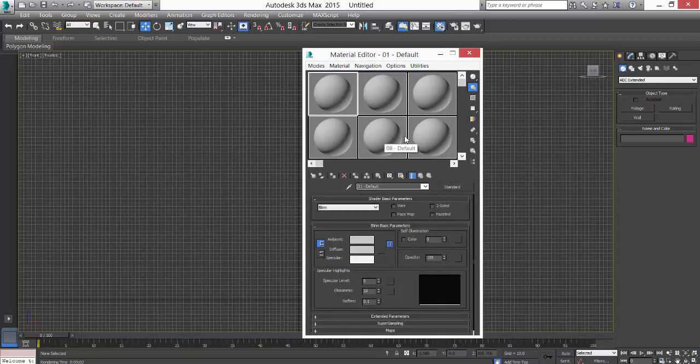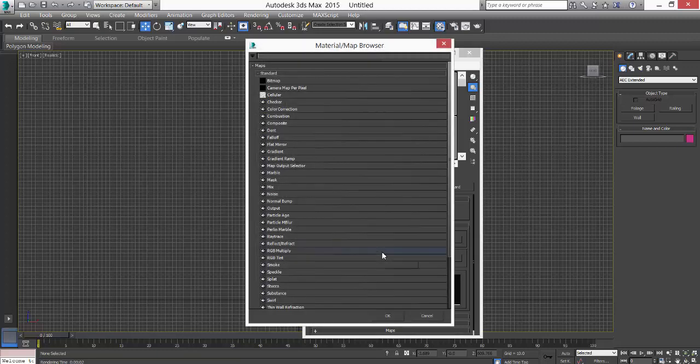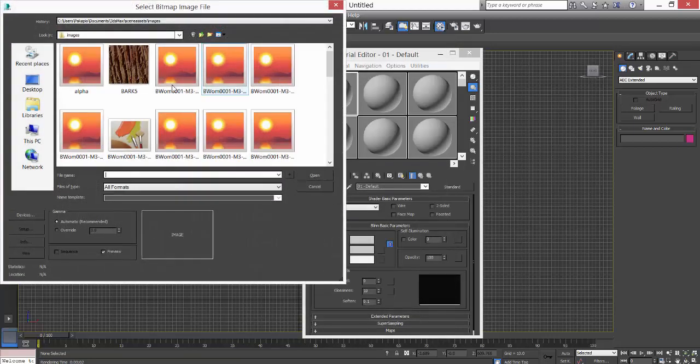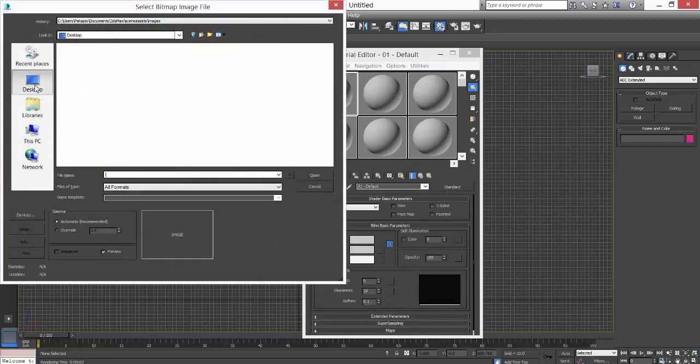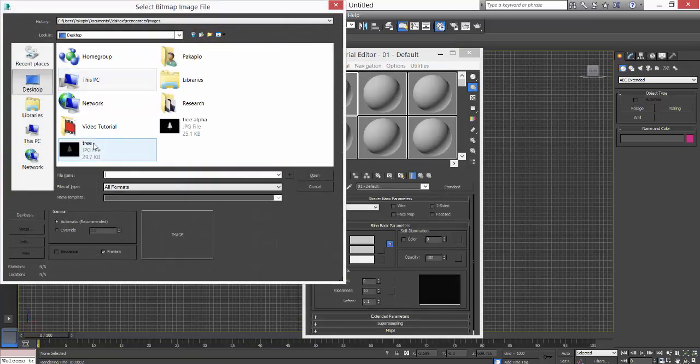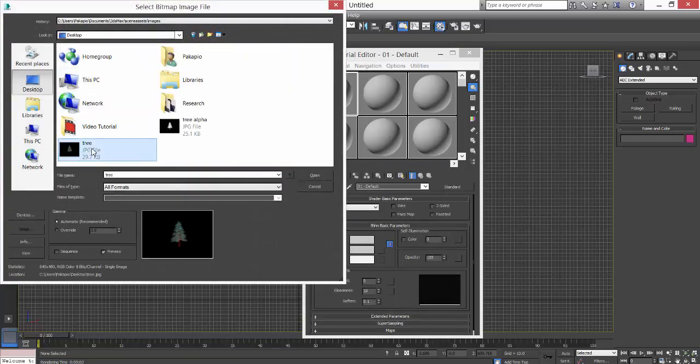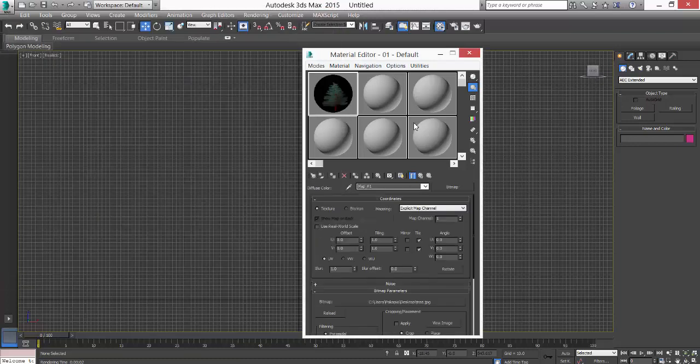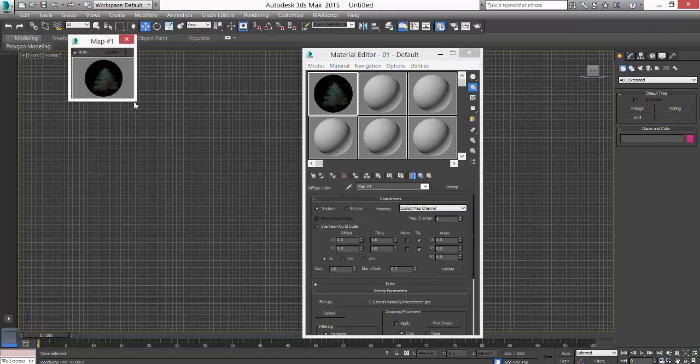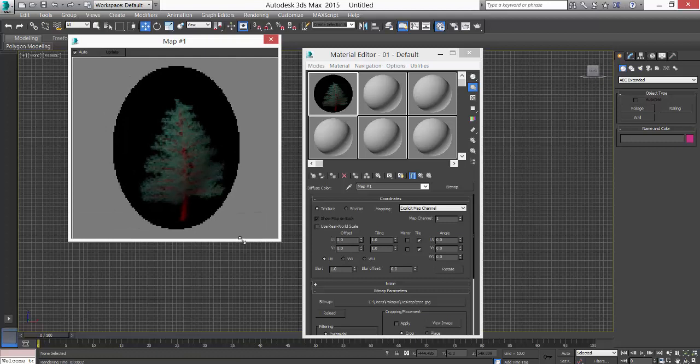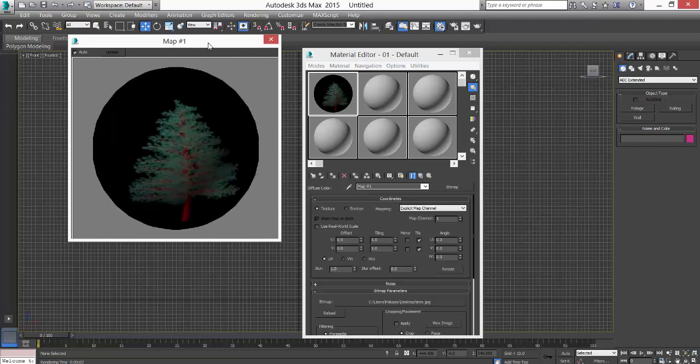Now what you have to do - keep in mind two major things. One is go to Diffuse, load your bitmap, go to Desktop. This tree you loaded in the Diffuse. Now if you see it, this is what you see.